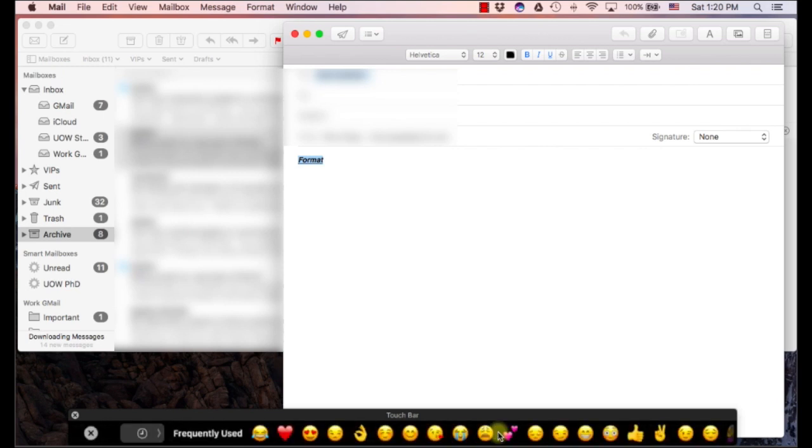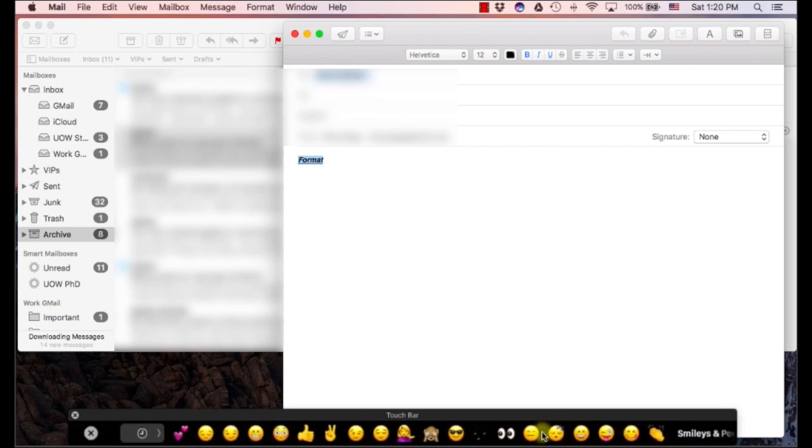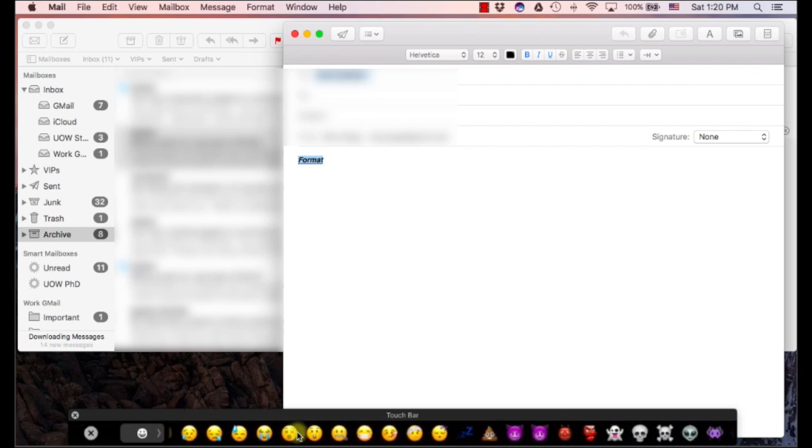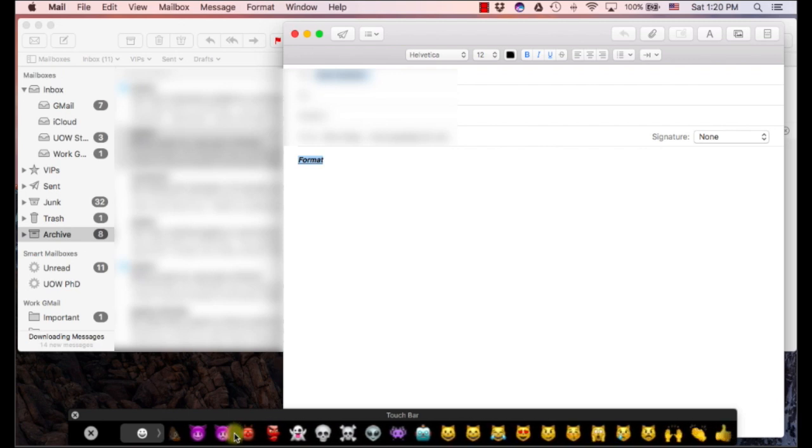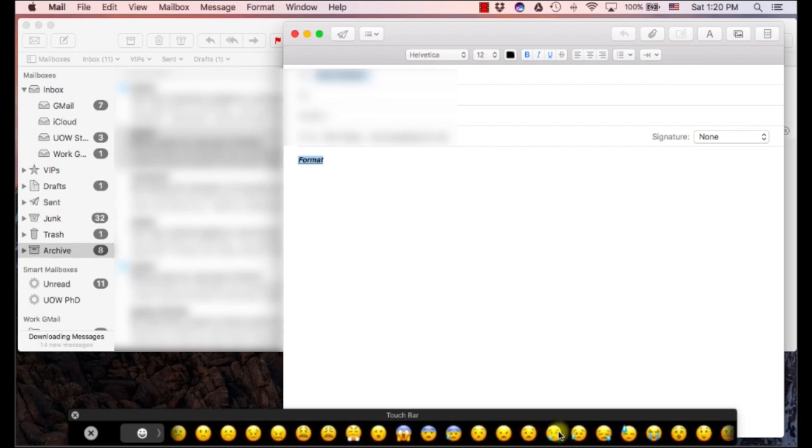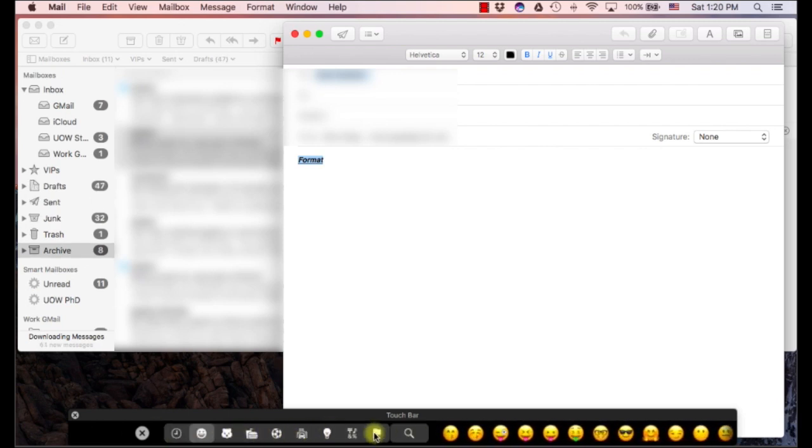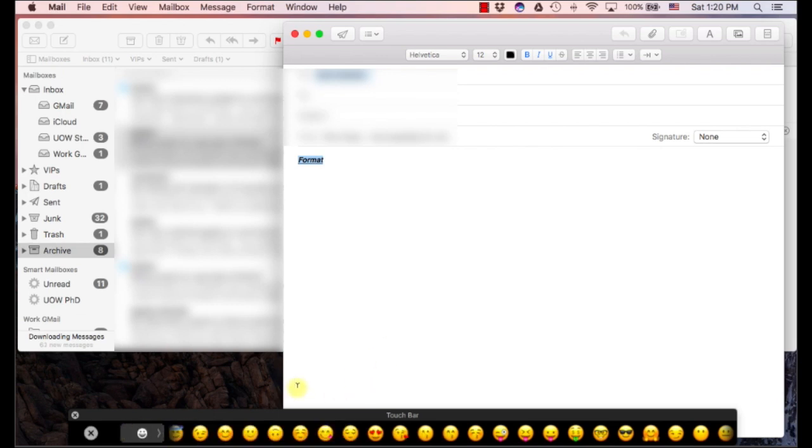Here's this emoji thing that was demoed at the keynote. I don't know how this is really going to affect professional workflows at all. But you've got different categories, stuff like that. So anytime you type, I mean, that's going to be the option that you have.